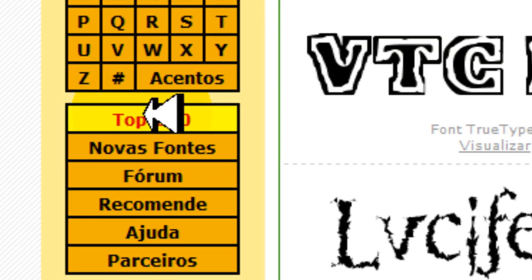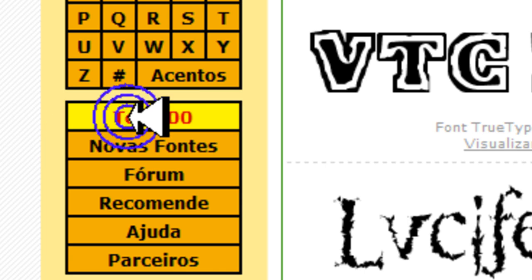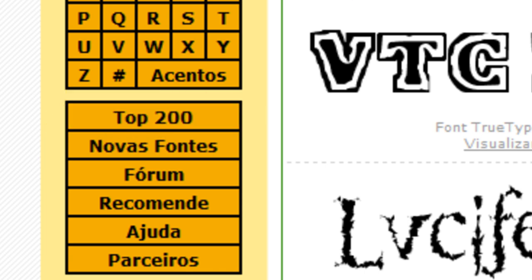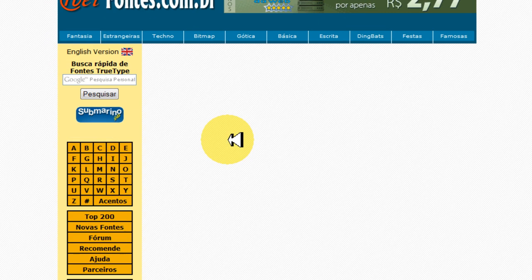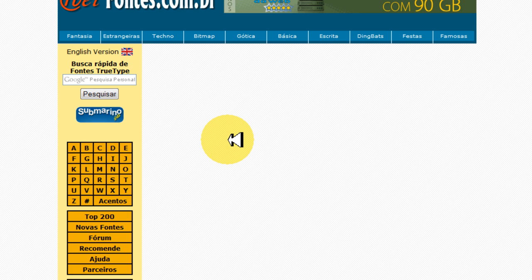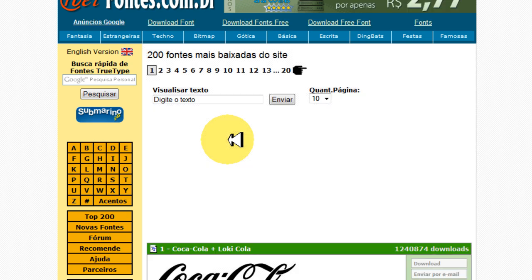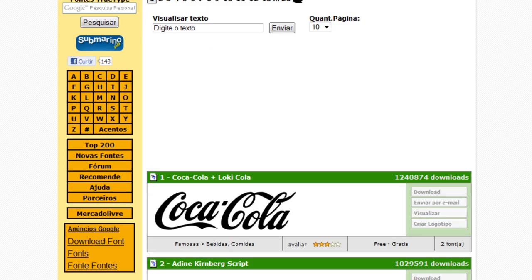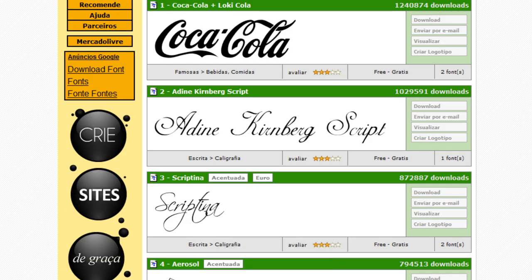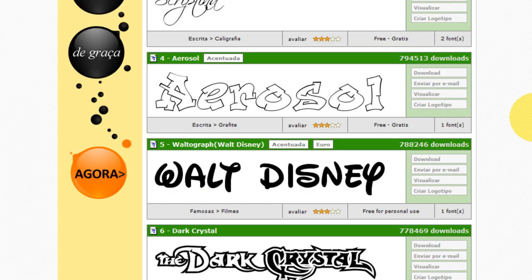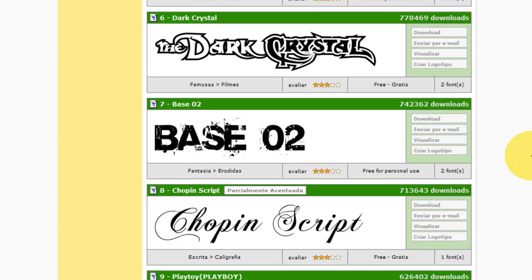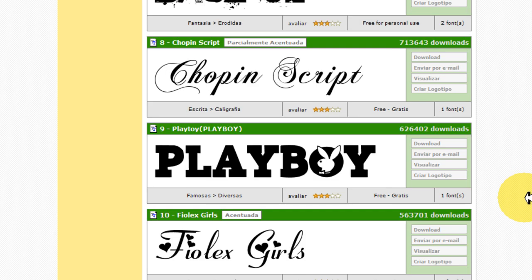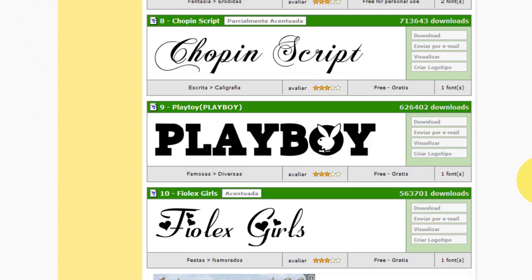Agora aqui no site vocês clicam aqui, top 200. Clique. Agora espera. Pronto. Clicando lá vai abrir nessa parte aqui. Vai abrir nessa parte aqui.